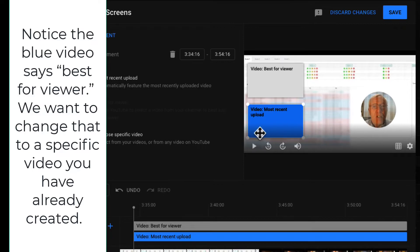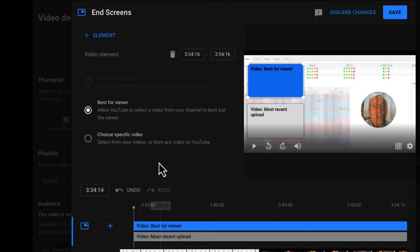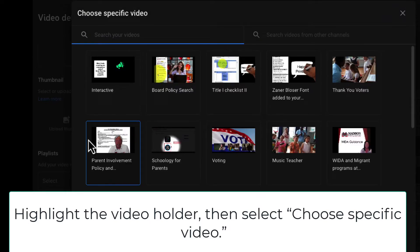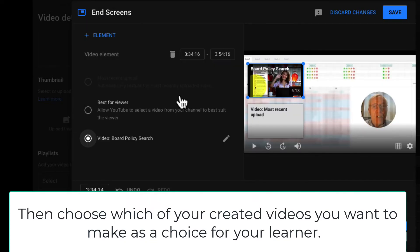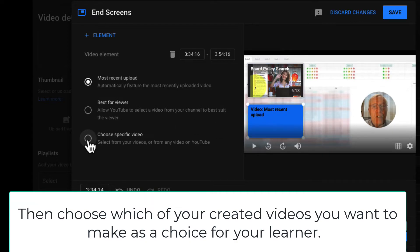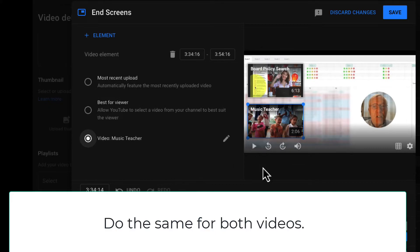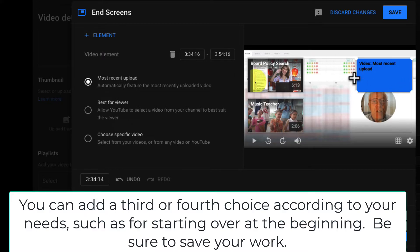Notice the blue video says 'best for viewer.' We want to change that to a specific video you have already created. Highlight the blue video and then choose 'choose specific video.' Then choose which of your created videos in your channel are the ones you want to make as a choice for your learner. Do the same for both videos. You can add a third or fourth choice according to your needs, such as for starting over at the beginning of the training. Be sure to save your work at the end.